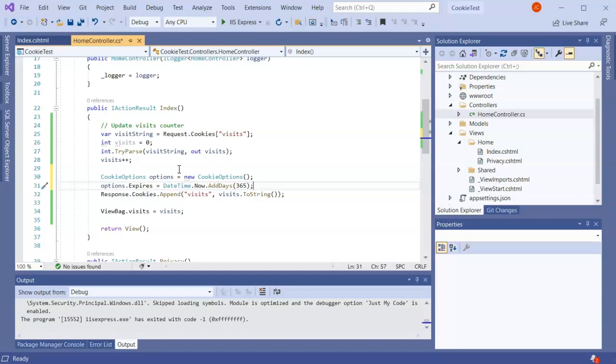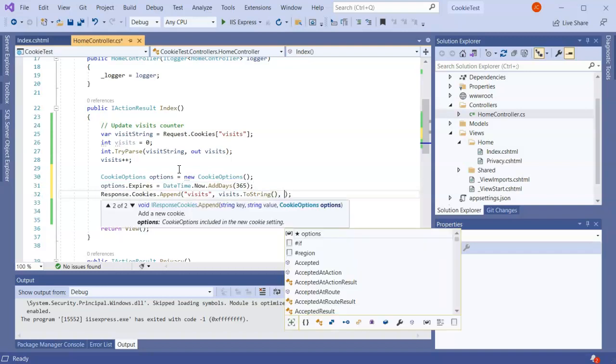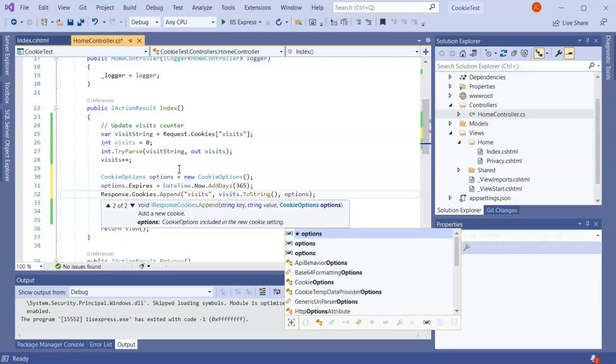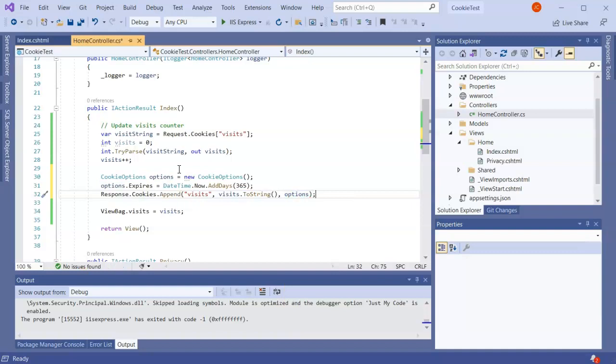Except it gets renewed every time. Then I go down here and I add one more option in here for the options and then it will save my options and set it in a cookie that's going to last for 365 days instead of until the browser closes.